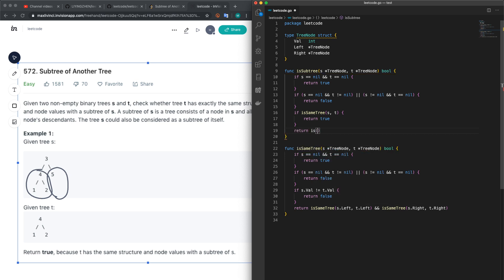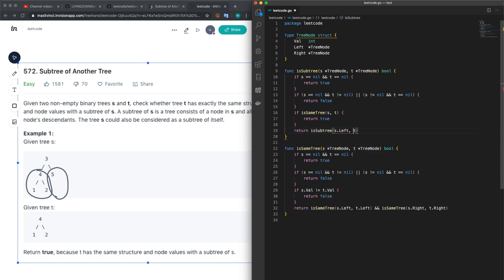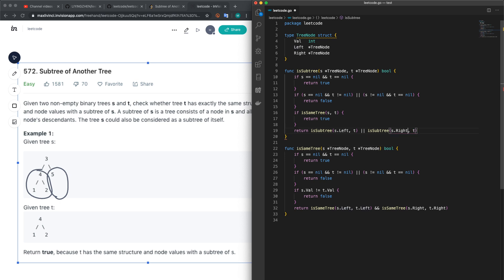Else we have to use the left tree to compare to t and also the right subtree to compare to t. And that's it.